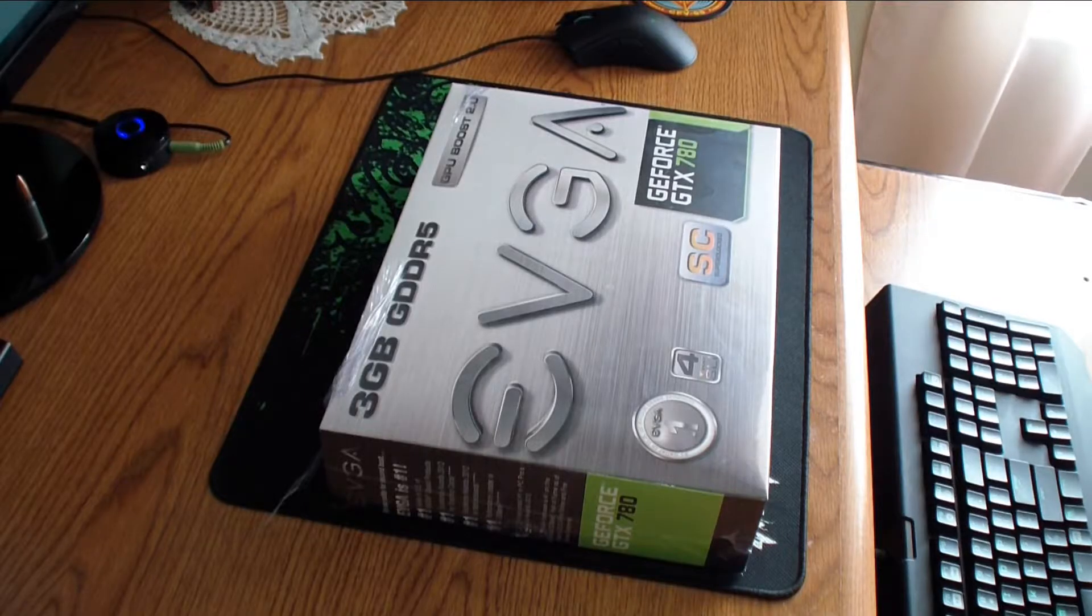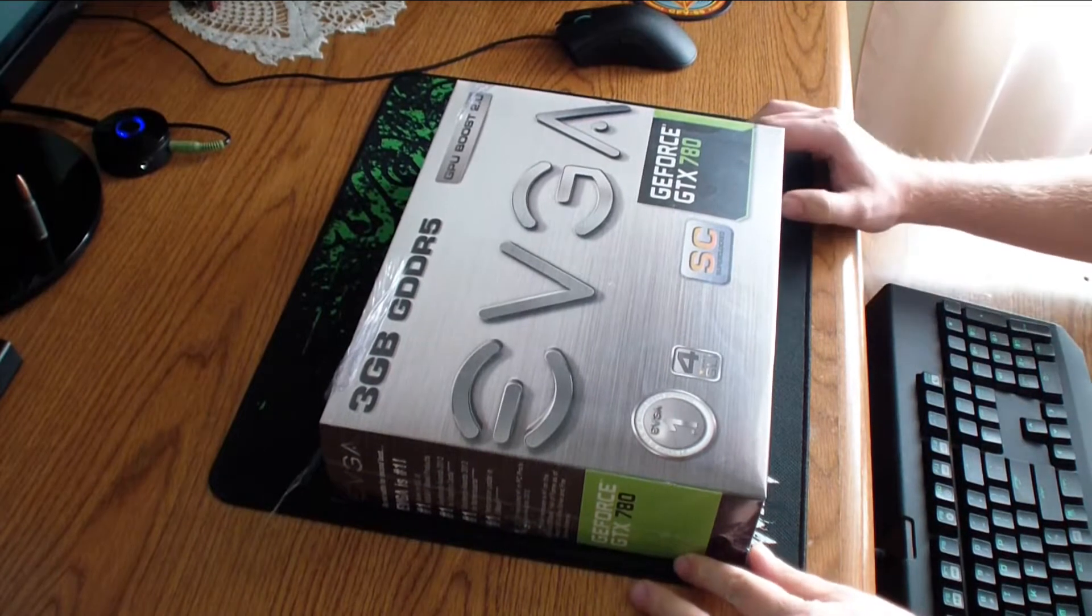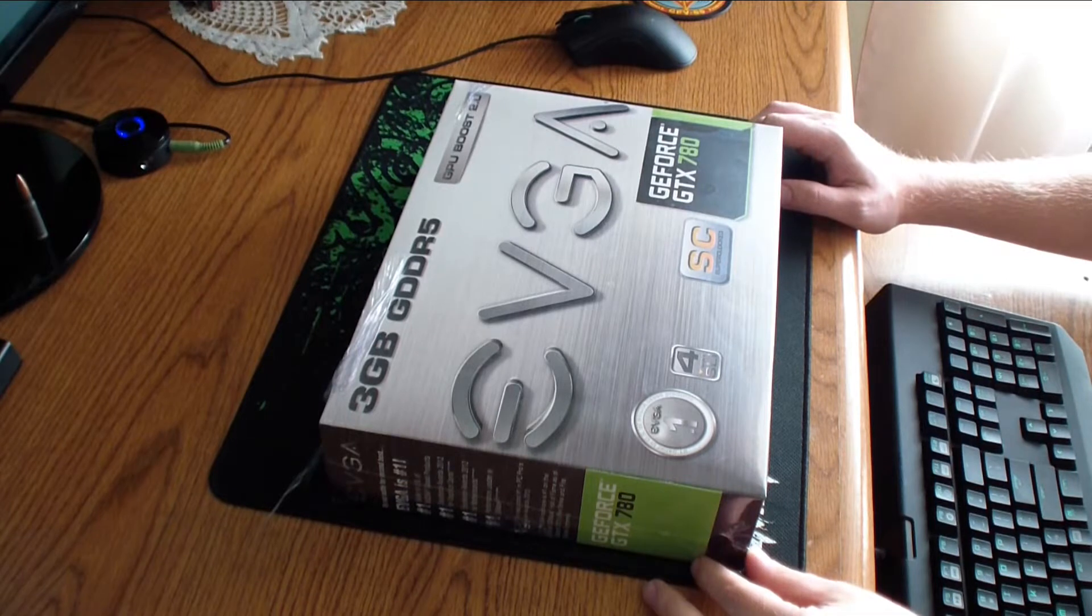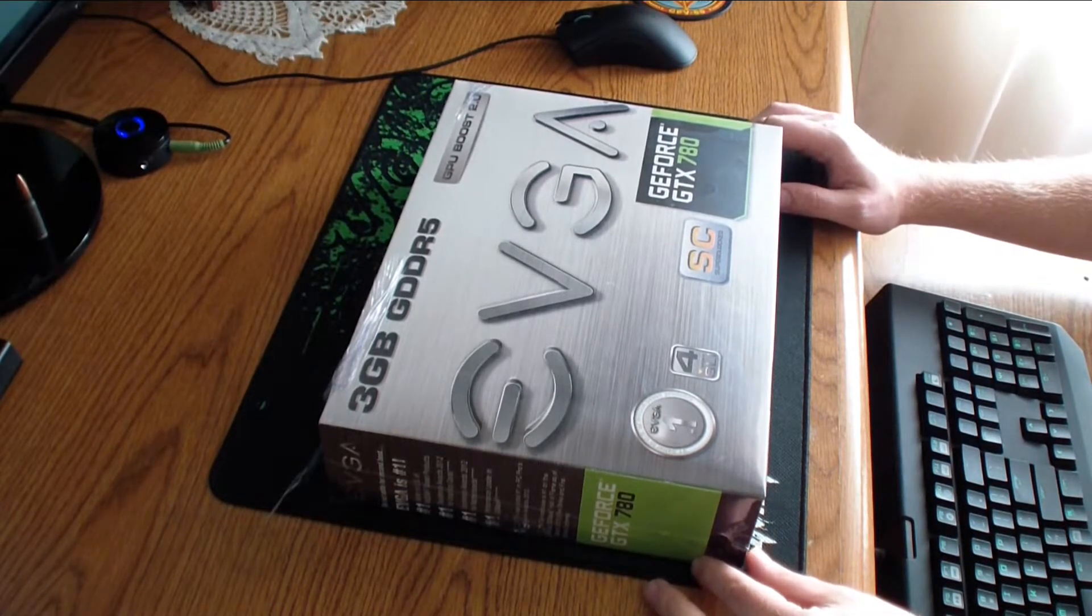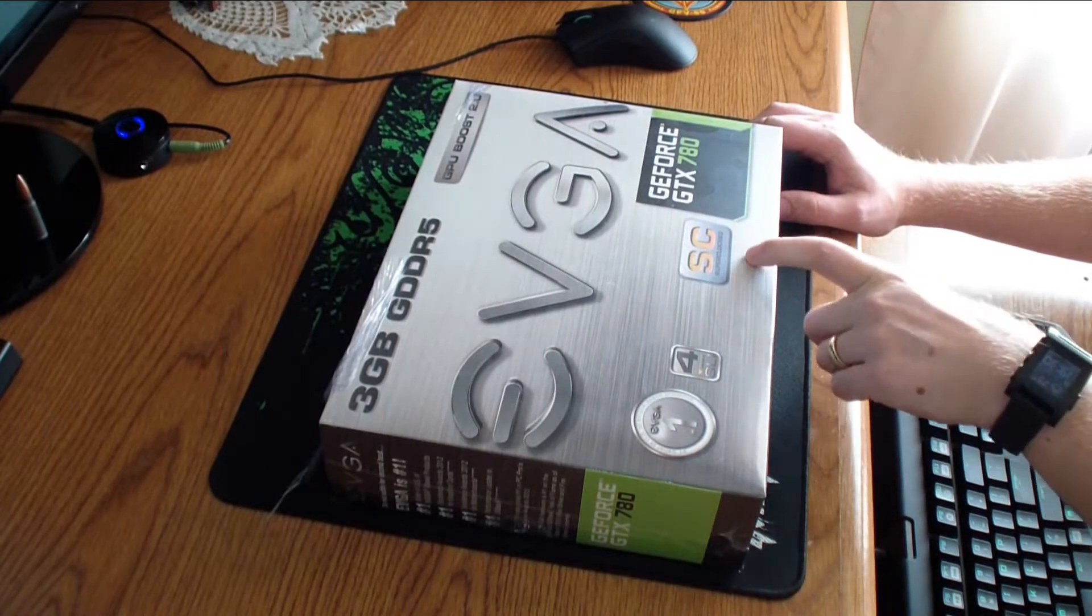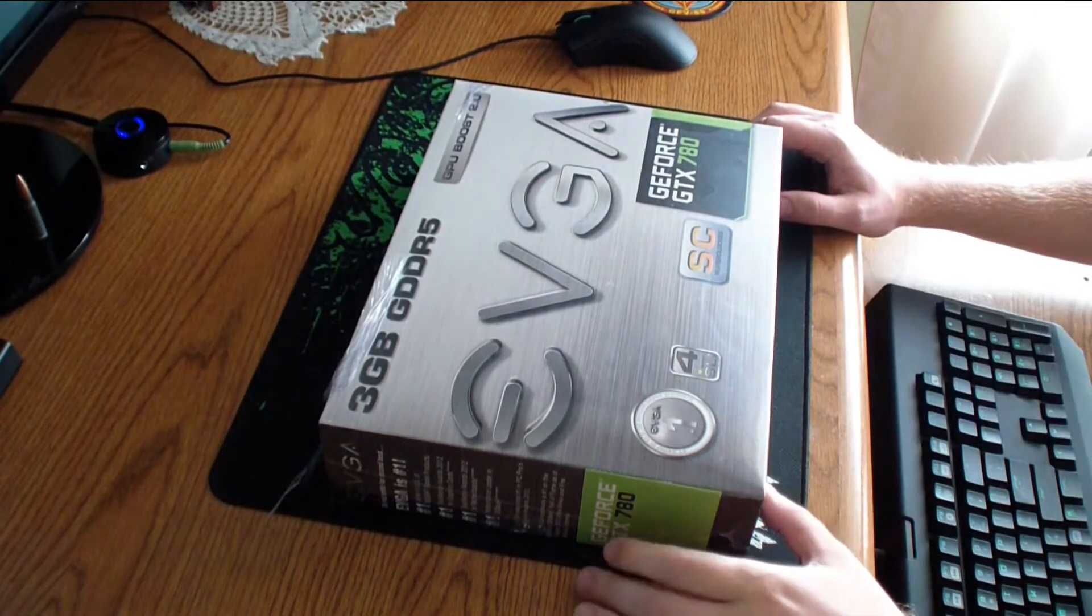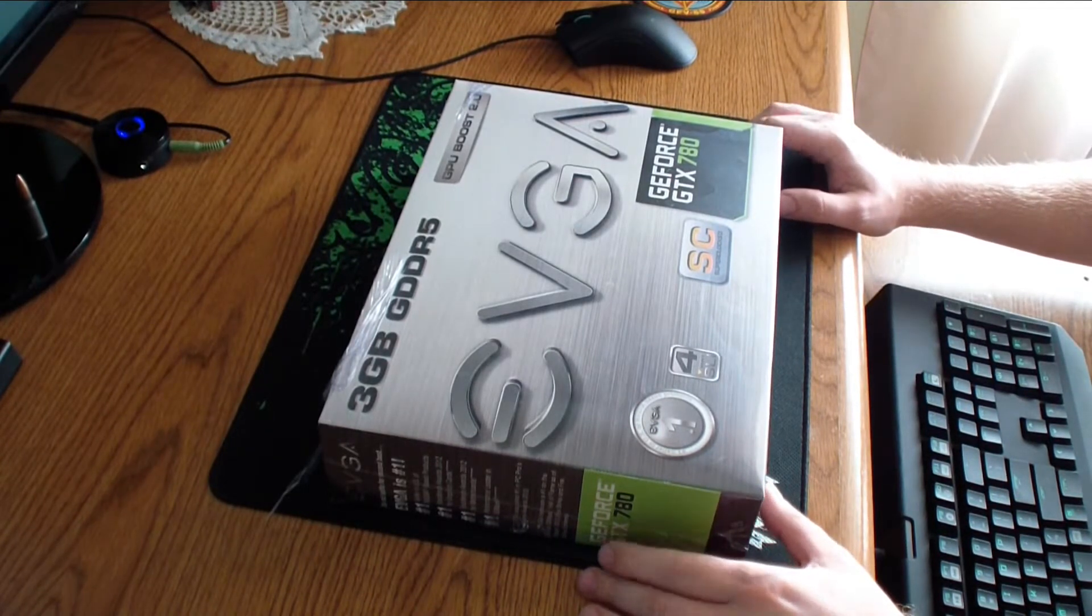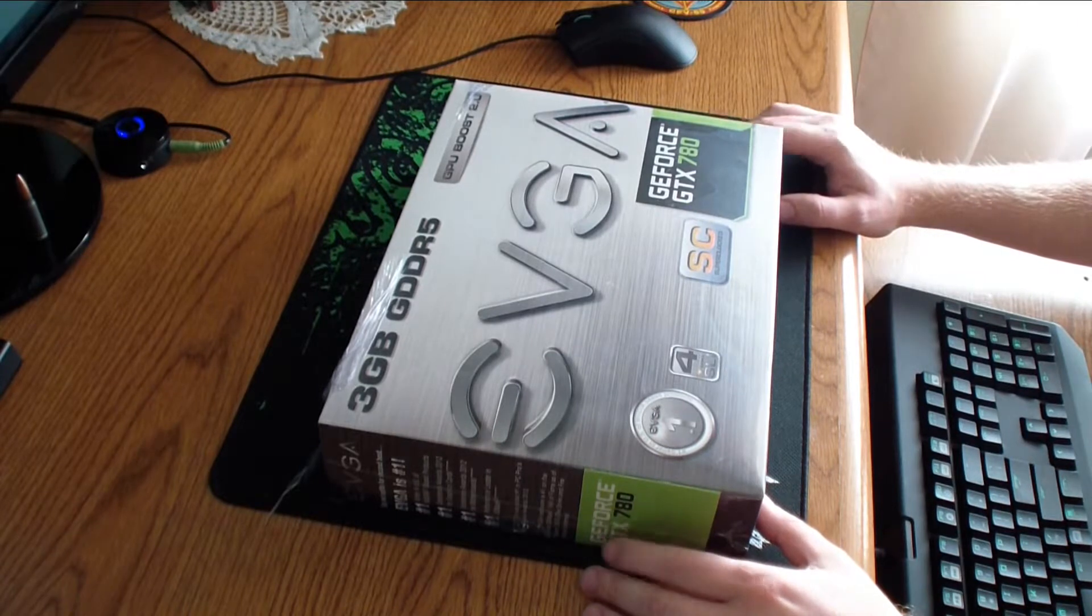Hello everyone, today we're doing an unboxing of a GeForce GTX 780 EVGA graphics card. This is a superclocked edition, so out of the box it comes superclocked.